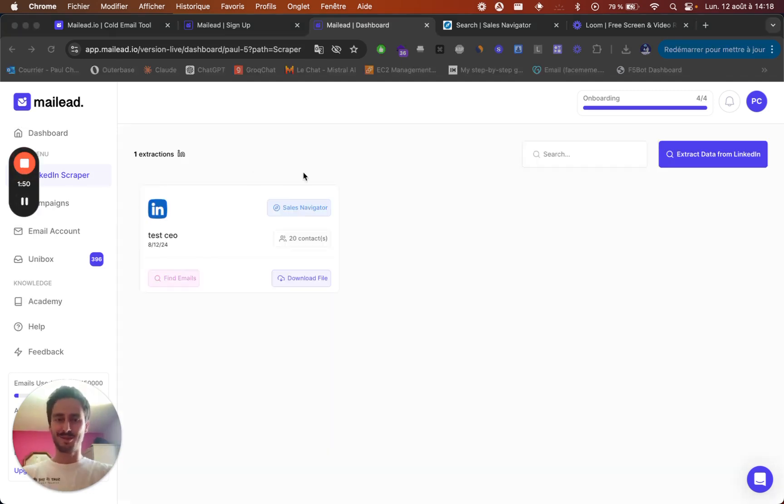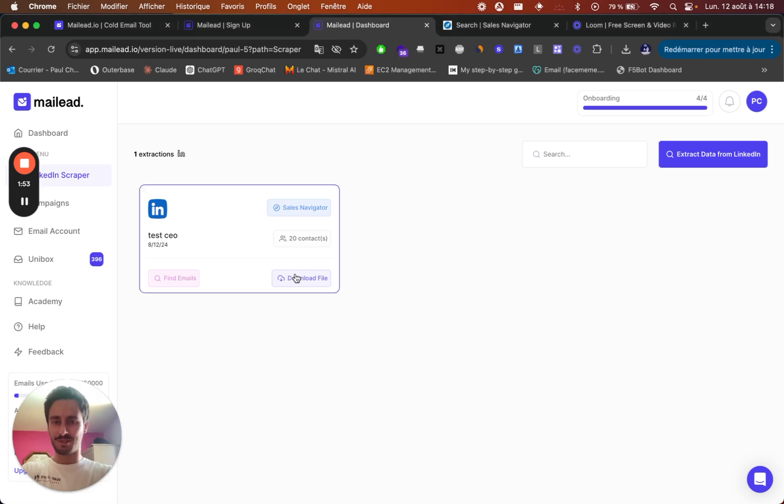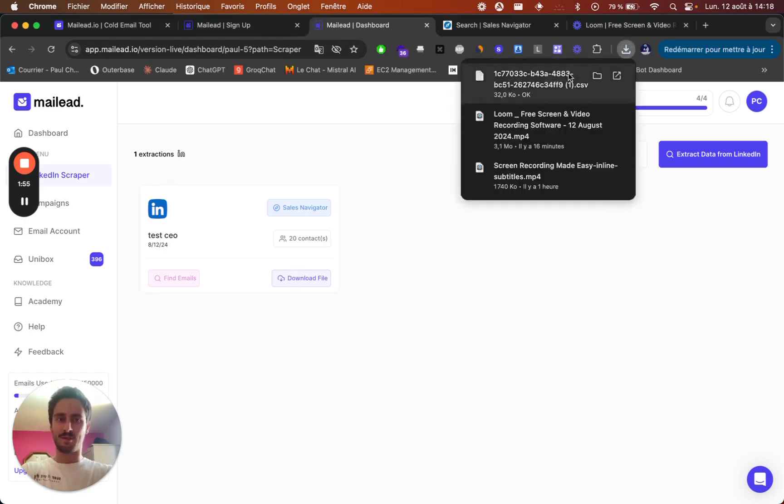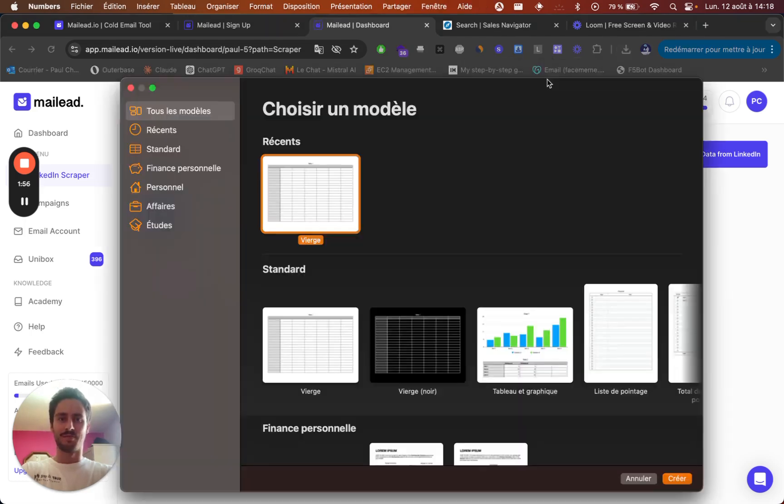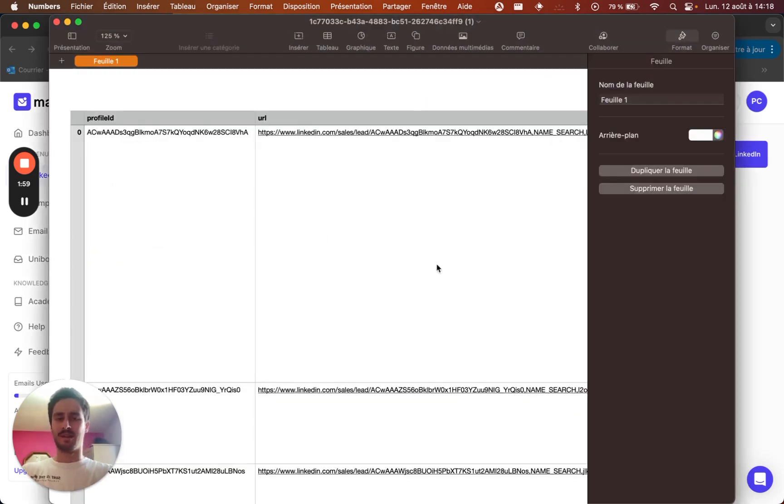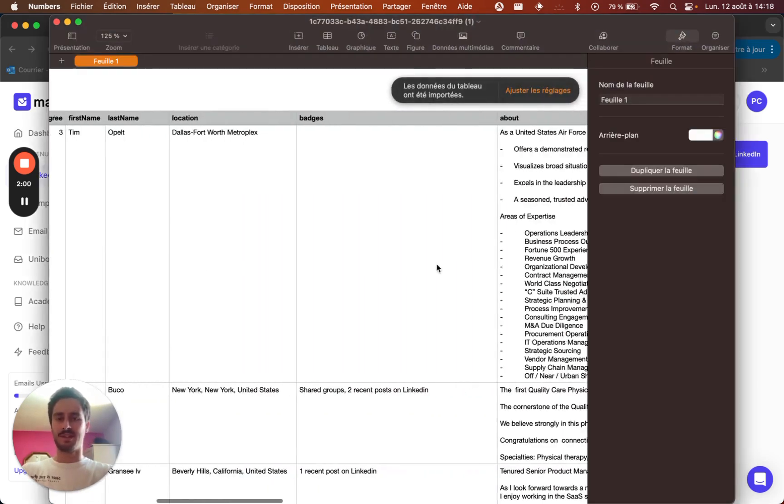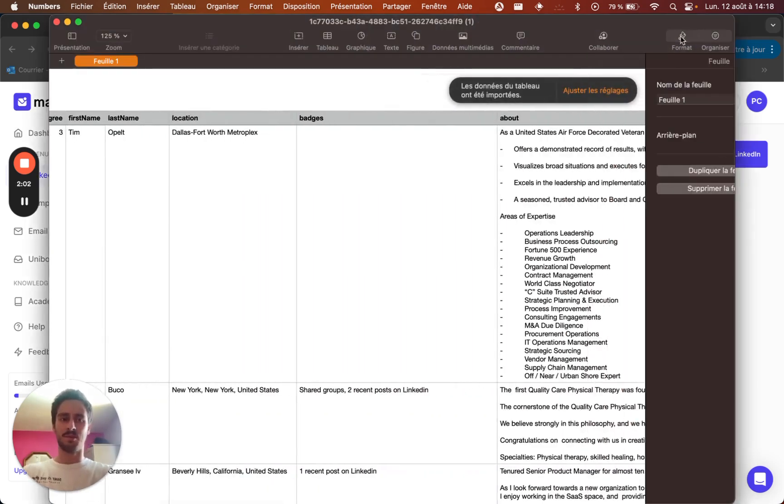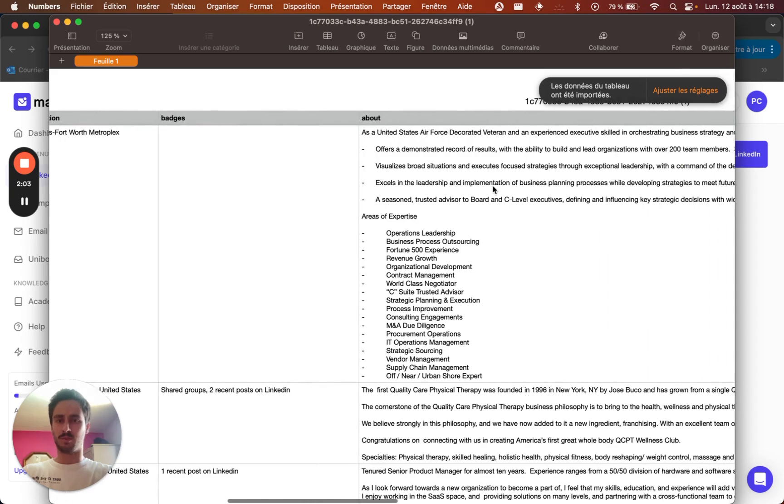So now you can download this extraction with this button. So let's have a look.